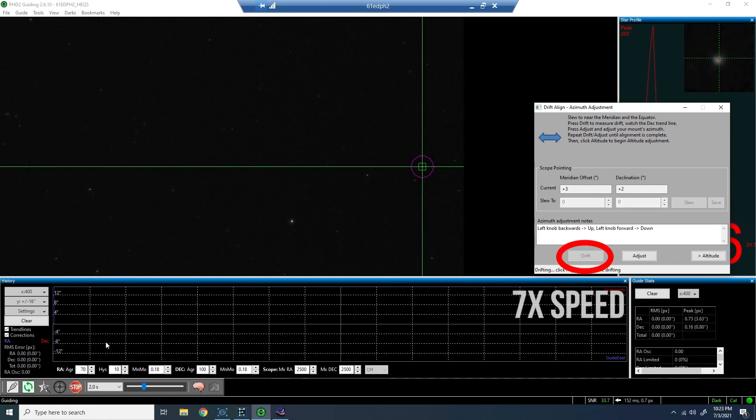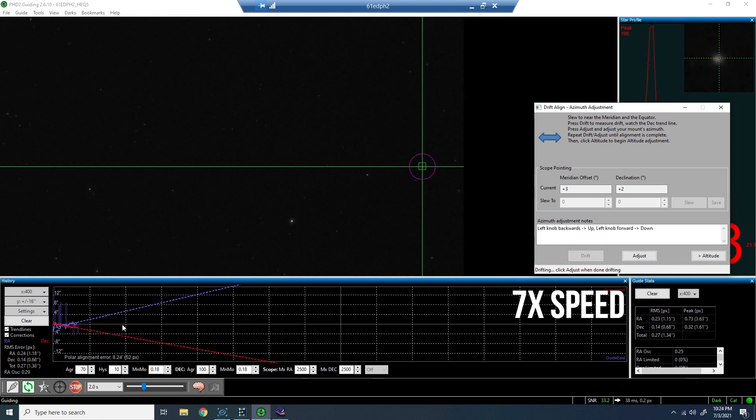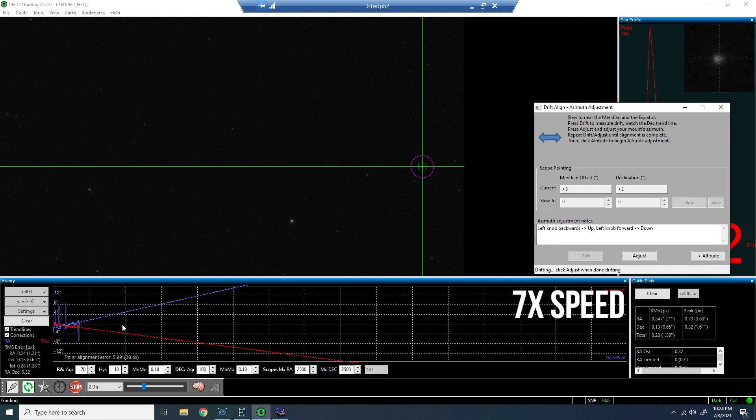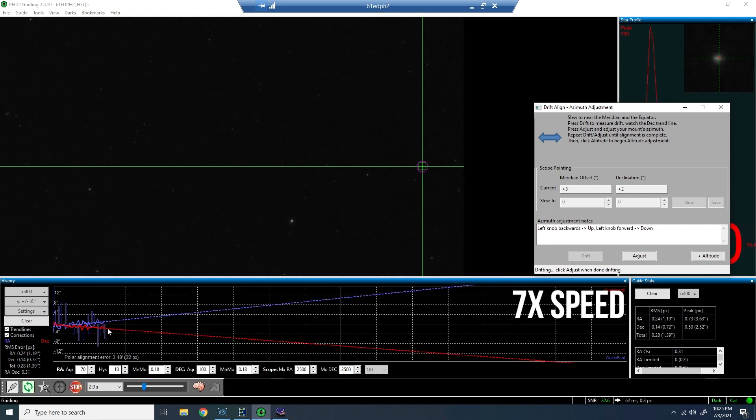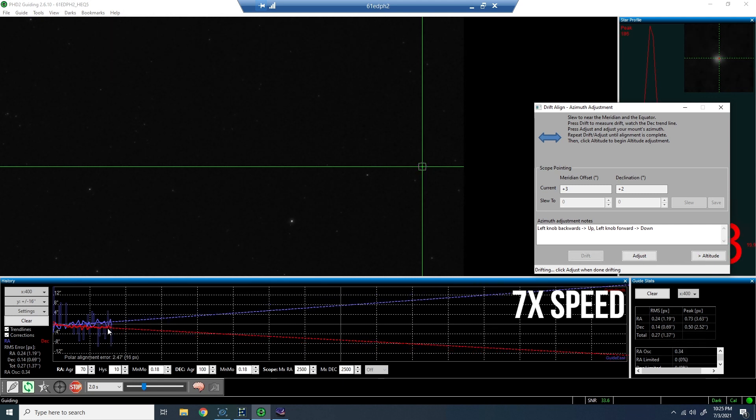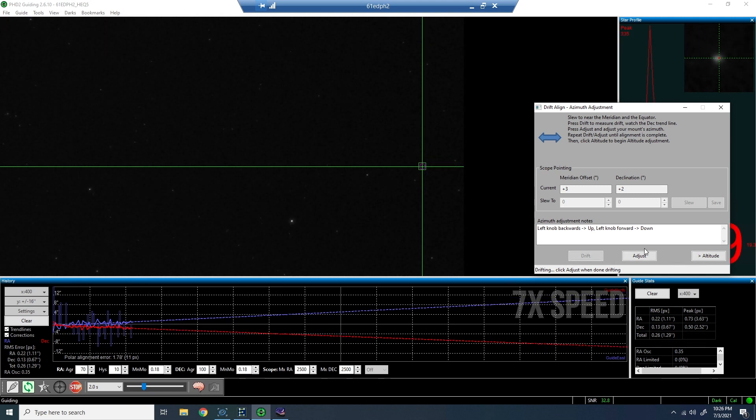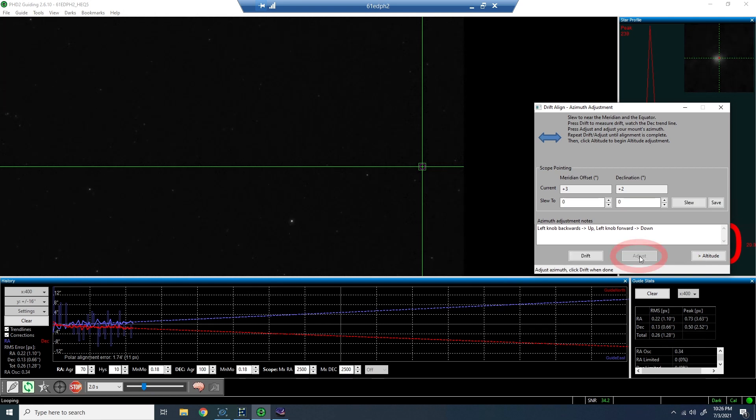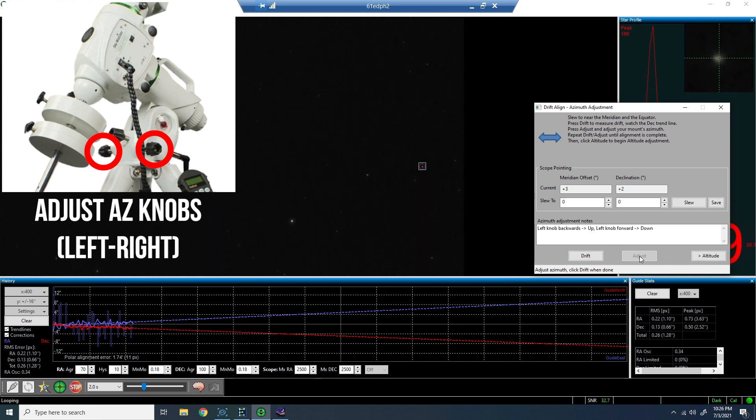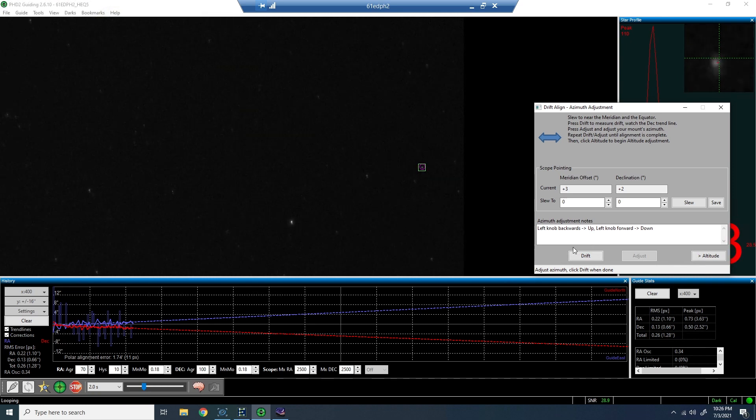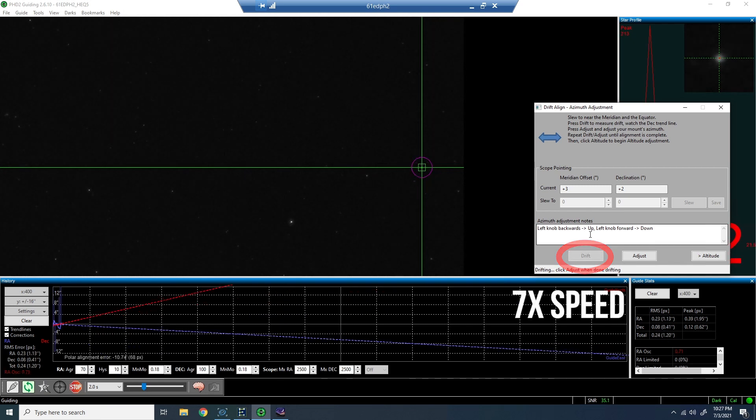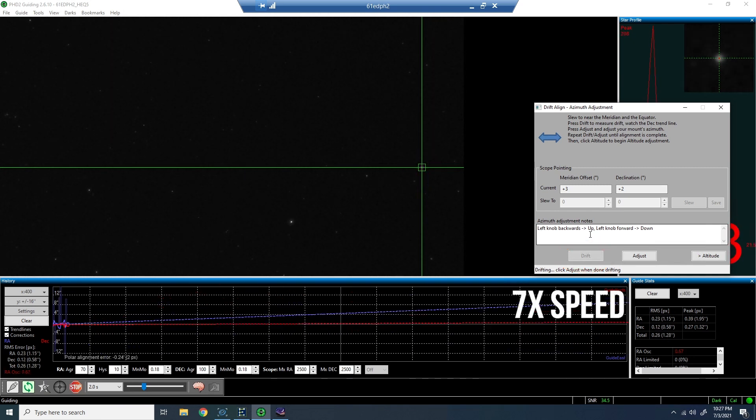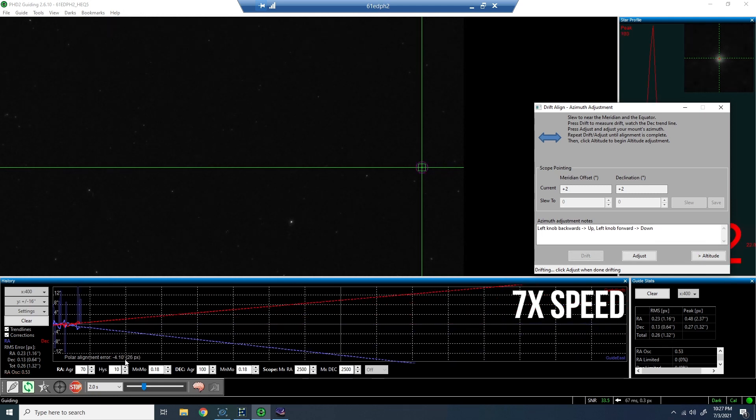So you can see the process is a bit of back and forth. I obviously, in this case, appear, at least this point early on, to have moved the trend line downward a little bit too much. So we're going to go ahead and adjust that yet again. We'll make our change, and then we'll come back and watch the drift.